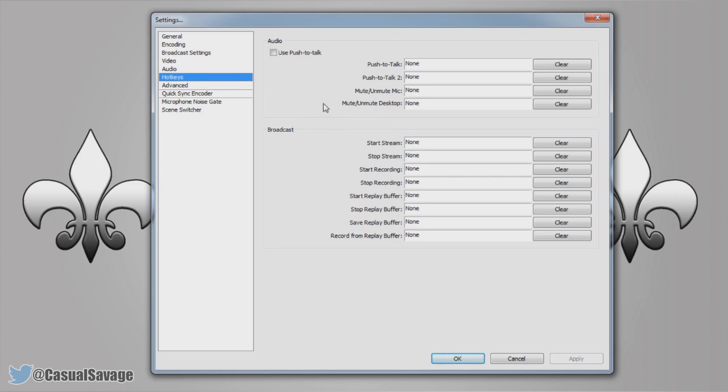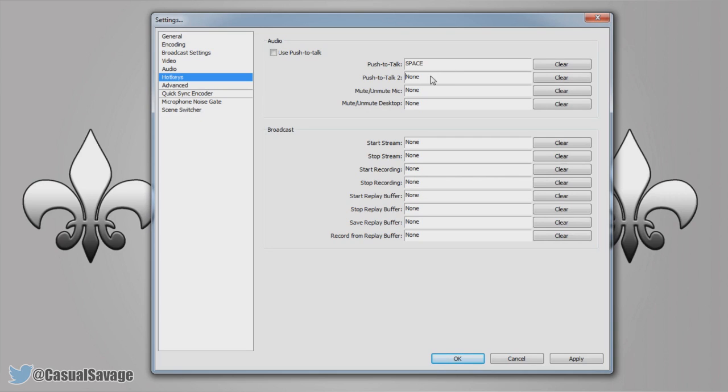Moving on to the hotkeys. Now this is completely up to you. Personally I don't use it, never have used it and I wouldn't use it. You can use push to talk. So what that means, so if I press space bar I'm going to have to hold space in order for my mic to be heard.